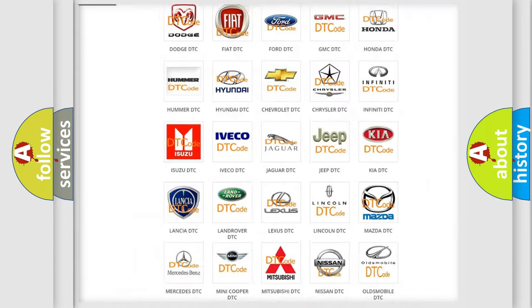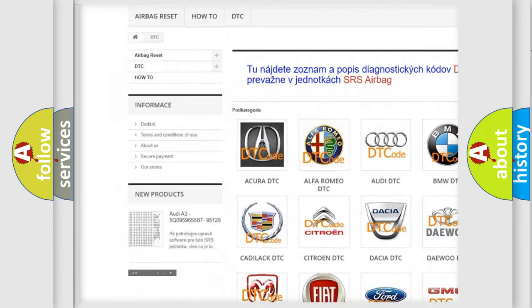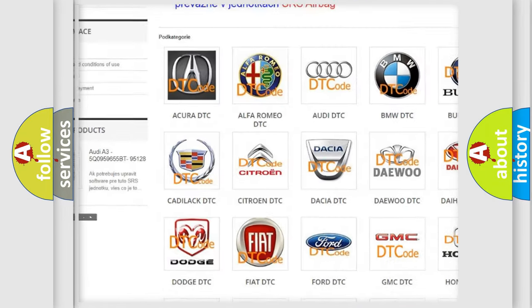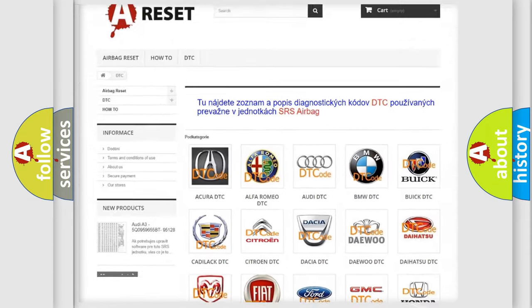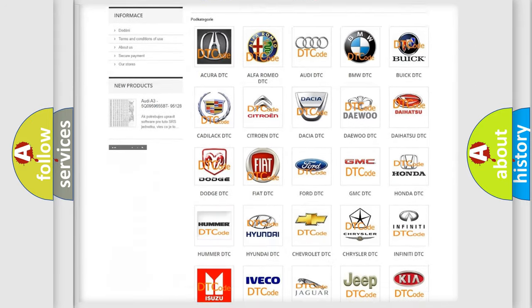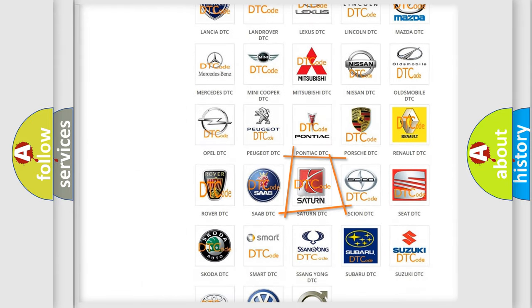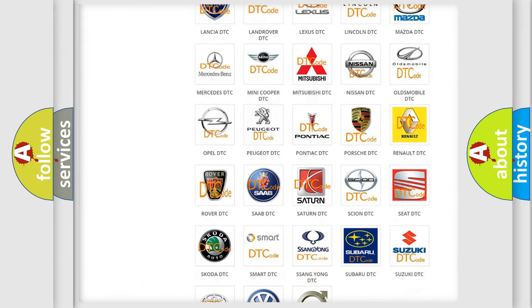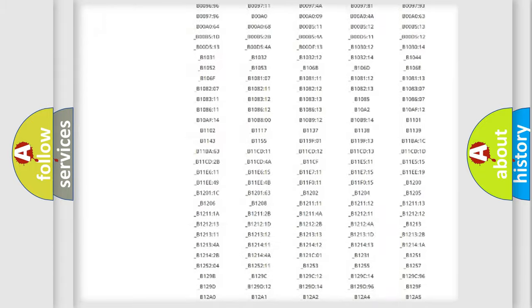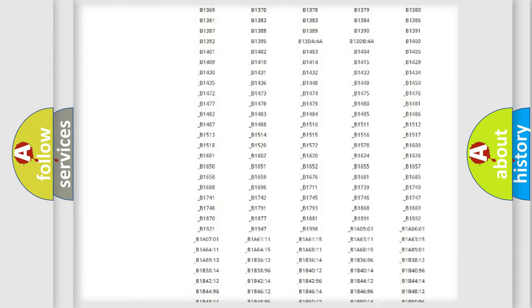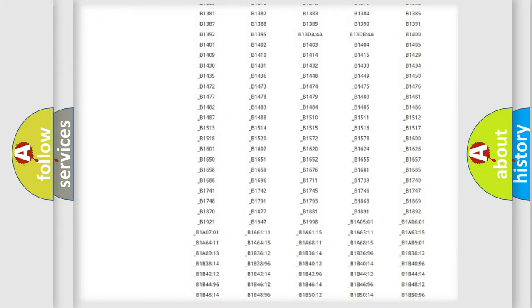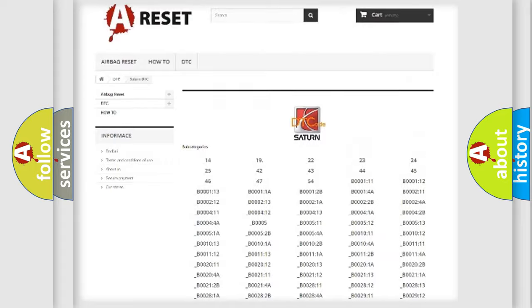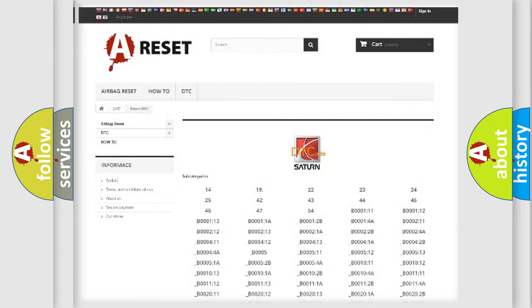Our website airbagreset.sk produces useful videos for you. You do not have to go through the OBD2 protocol anymore to know how to troubleshoot any car breakdown. You will find all the diagnostic codes that can be diagnosed in Saturn vehicles, and also many other useful things.